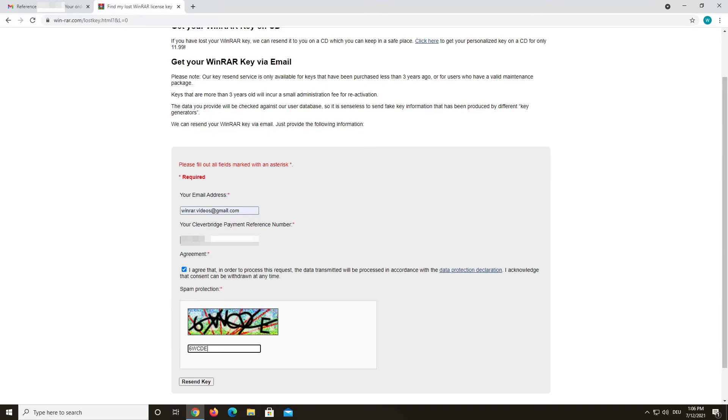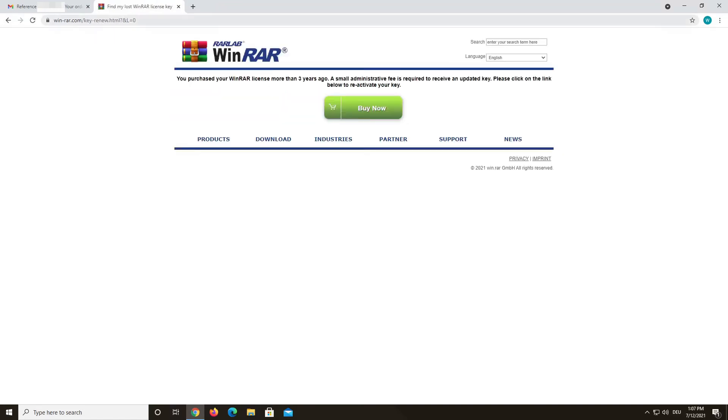If your key is older than 3 years, you will need to purchase a reactivation of your key, since we only offer support for 3 years after the purchase or for users with a valid maintenance package.